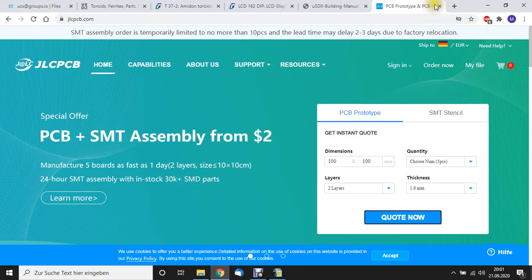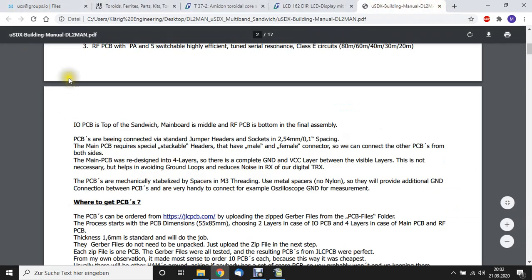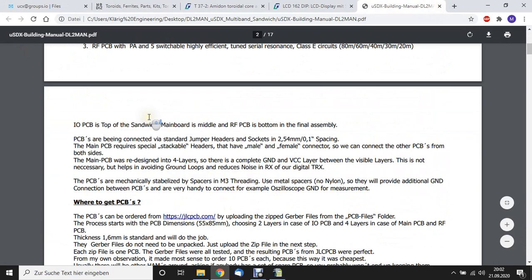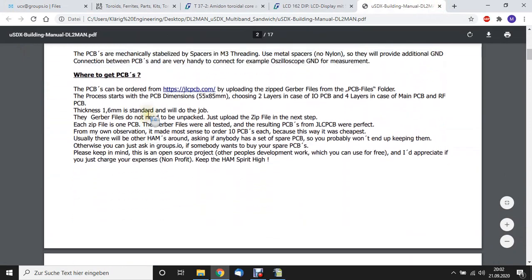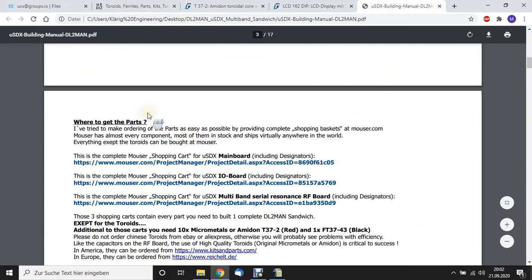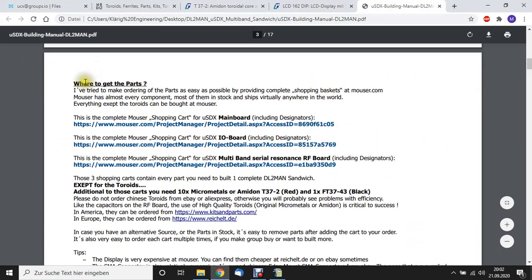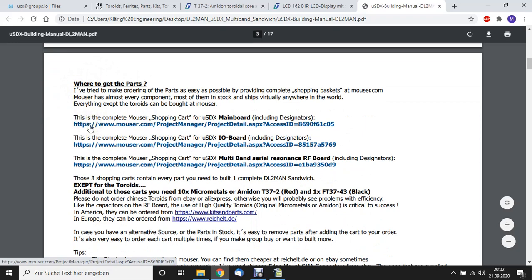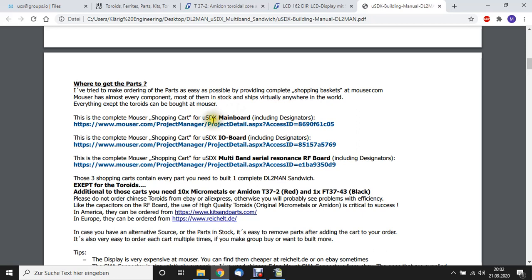All right. Now that you have ordered the parts. And if you look to the manual, I try to make it really easy for you. I put here Mouser Shopping Baskets. Let's start with the mainboard. If I click on that link.